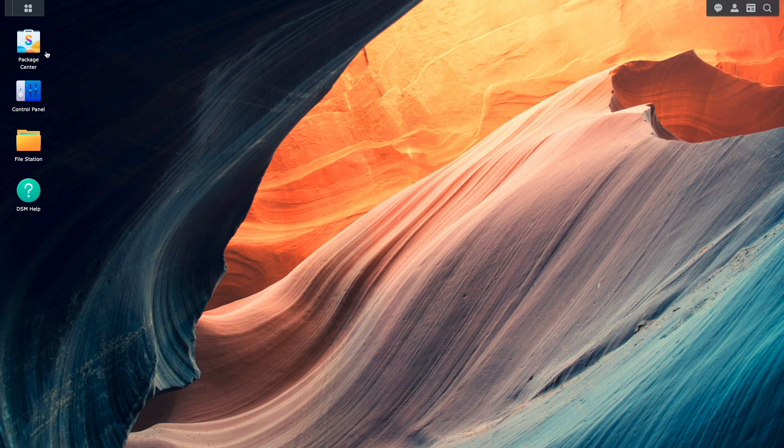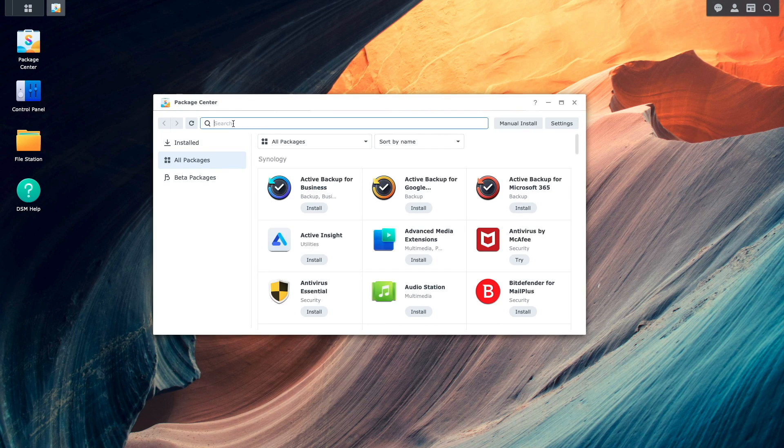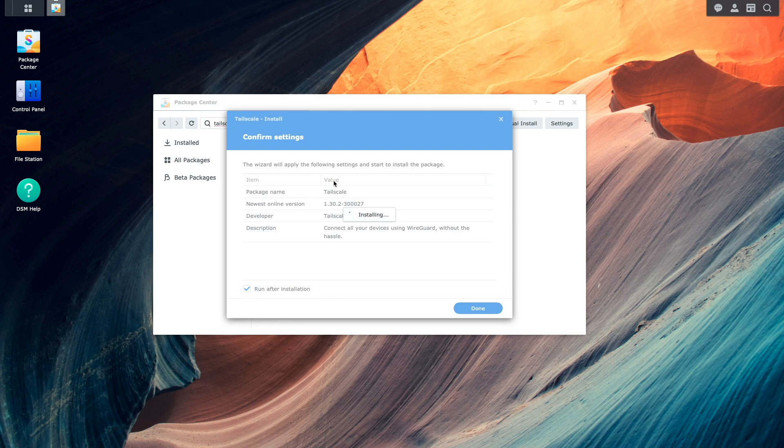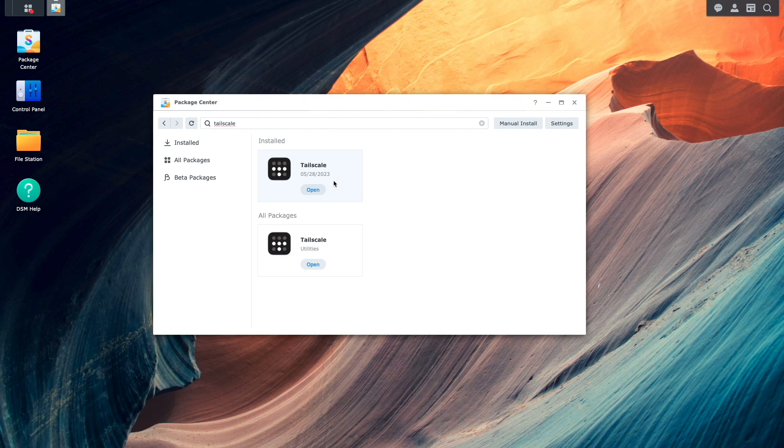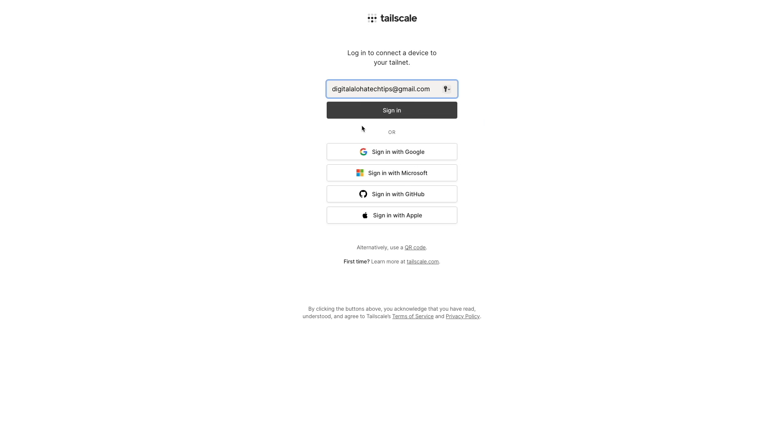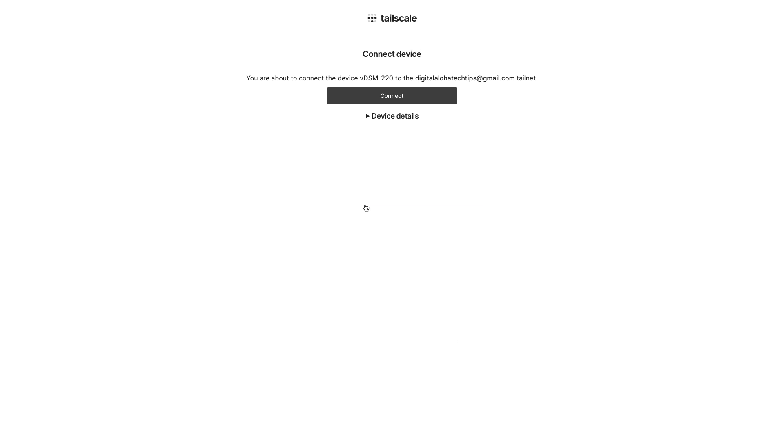I'll do that by installing the TailScale package from the package center, then I'll launch the TailScale package and log into my account.